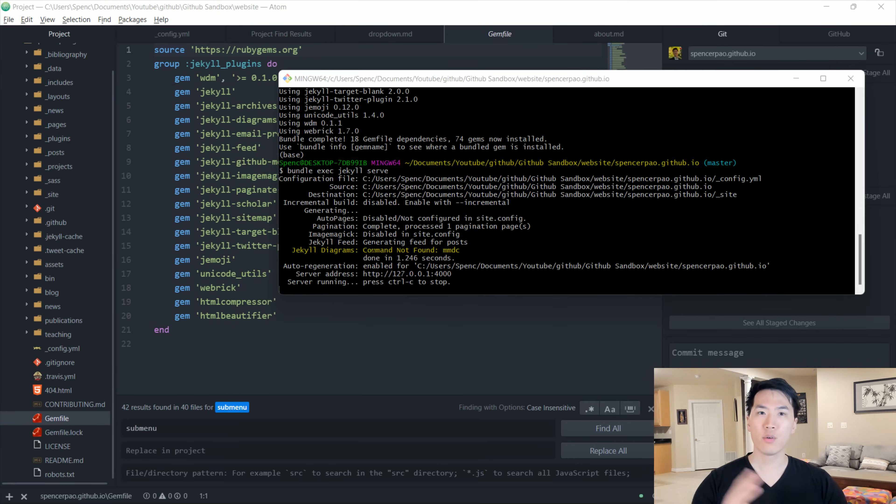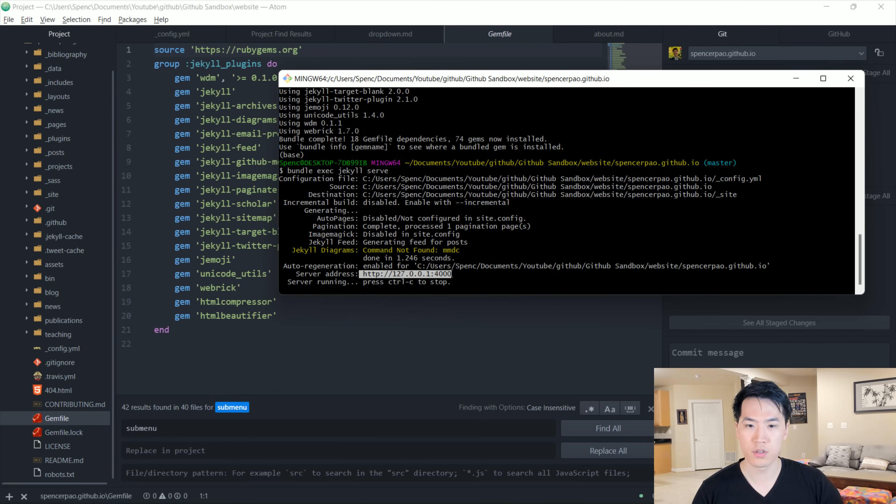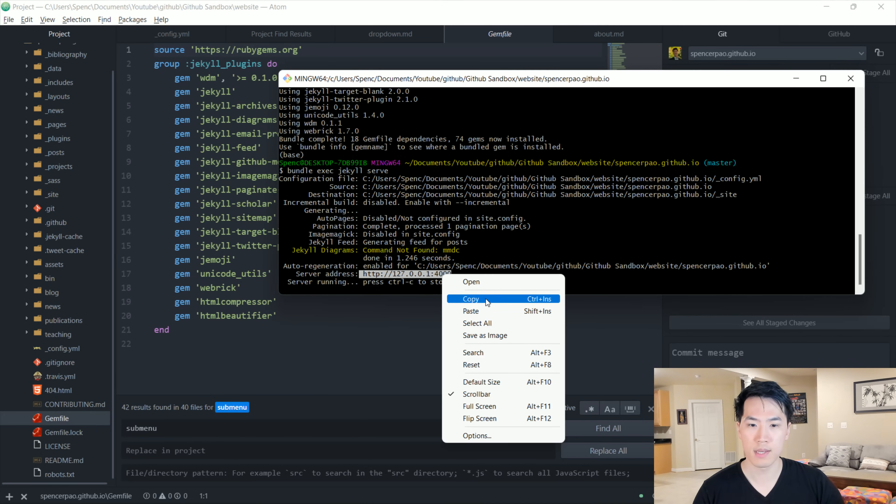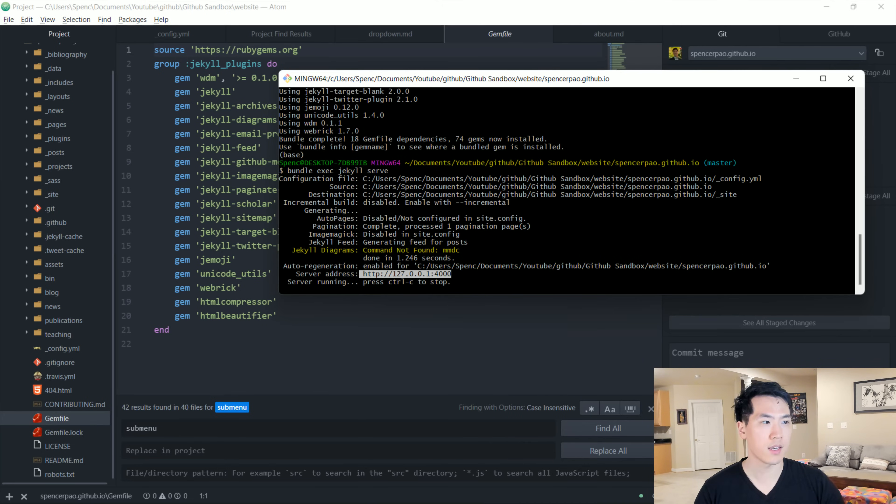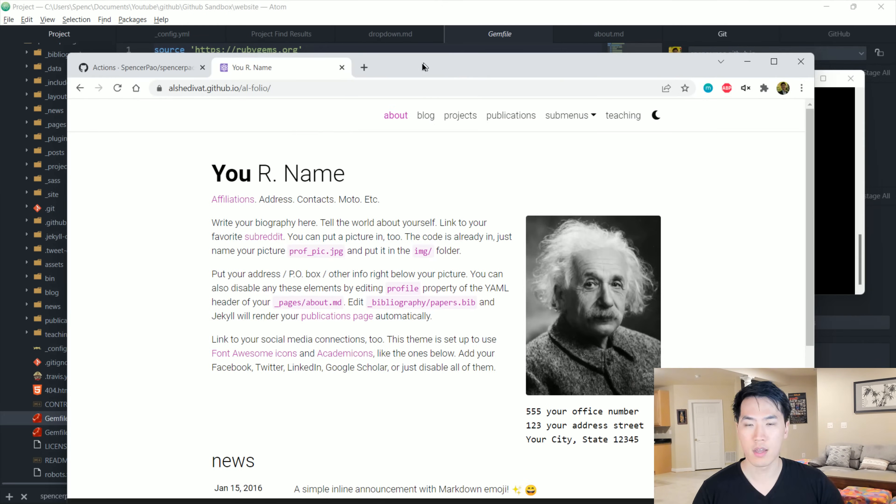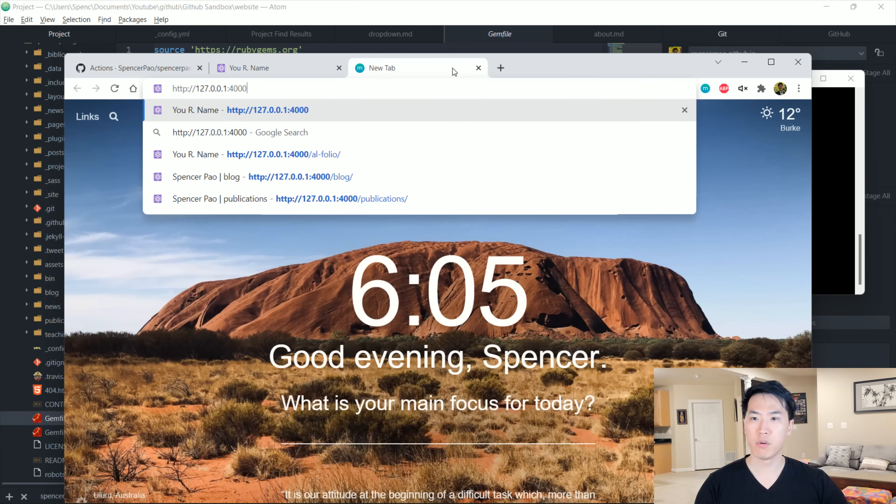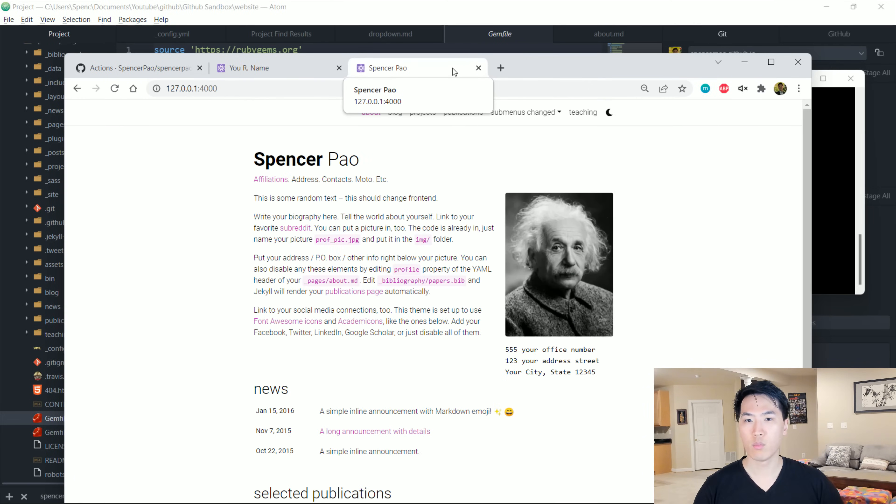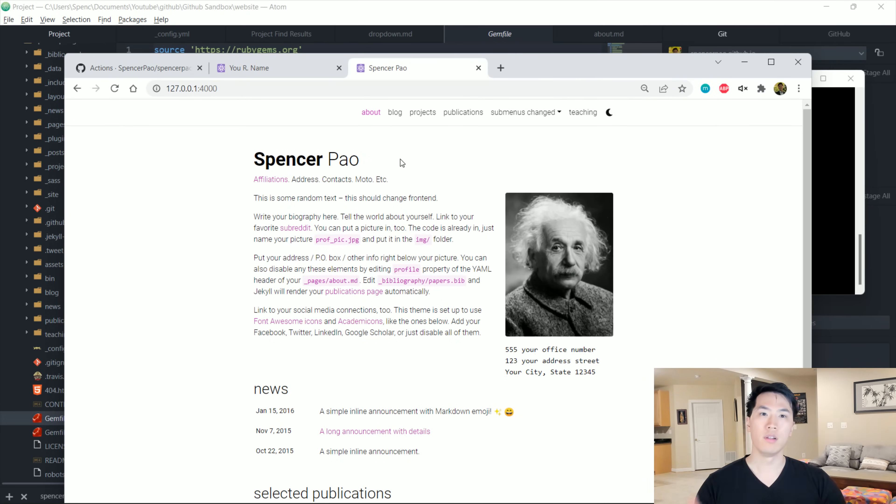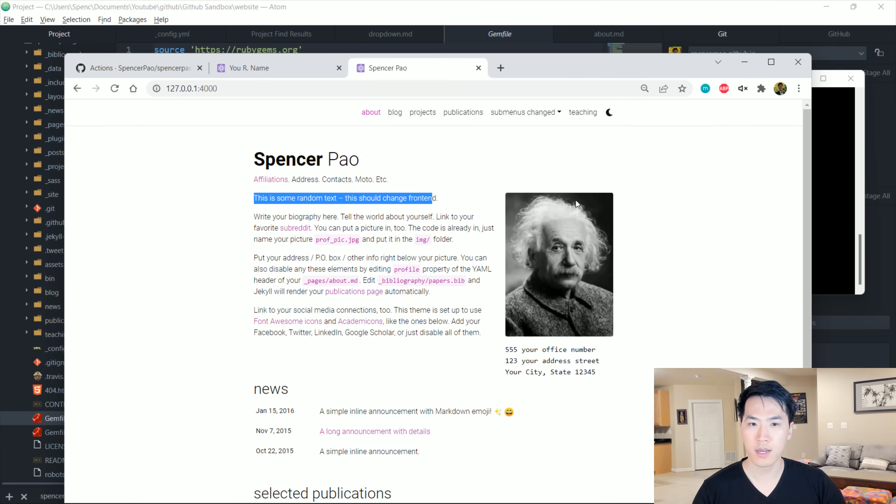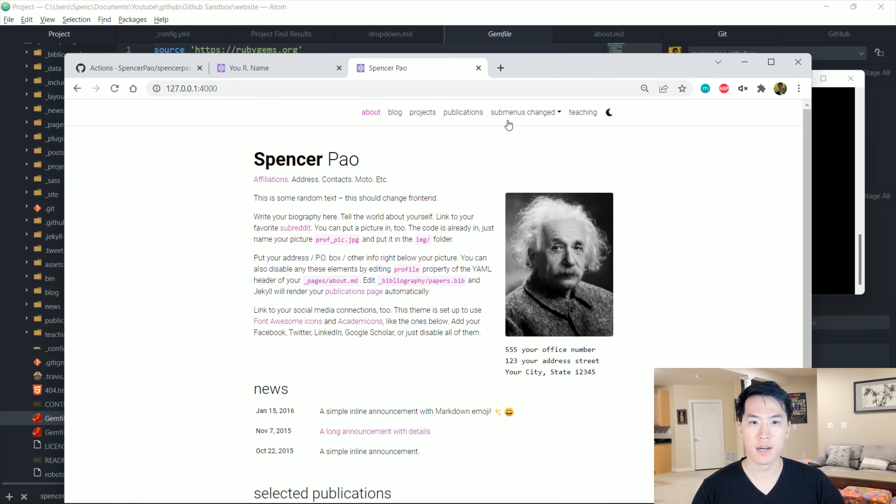And this only took like a minute to run and notice over here for the service address, this should actually be the exact same address that appears on your side. However, we can actually check out what our website looks like. This is what we have. So we notice we have our random text. We have our first name, last name at the very top. Notice our menu has actually changed as well.